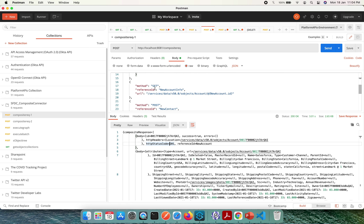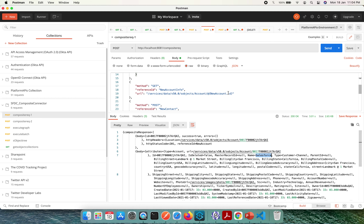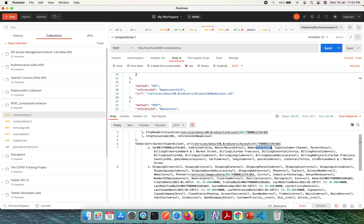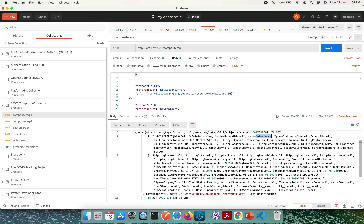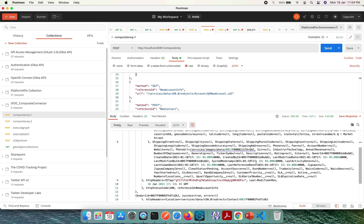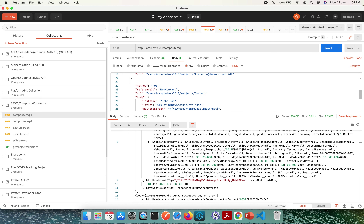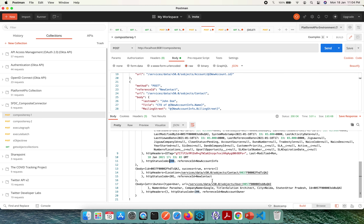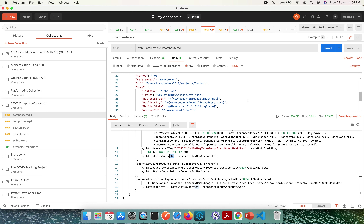The next call was a GET to retrieve the information of the newly created account. The response shows the ID of the Salesforce account that was generated, confirming the account ID, street, state, and all other details are populated. The status code is 200. The next was a POST method to create a new contact — 201 confirms it was created successfully.